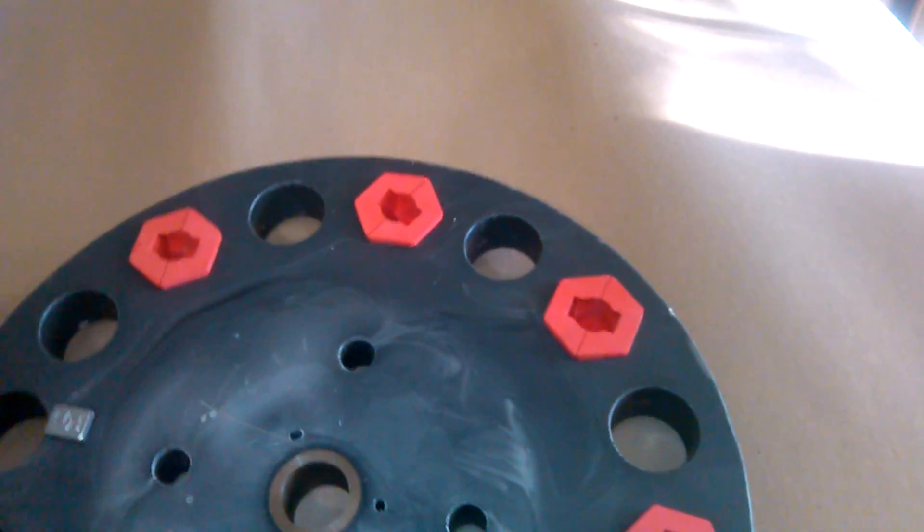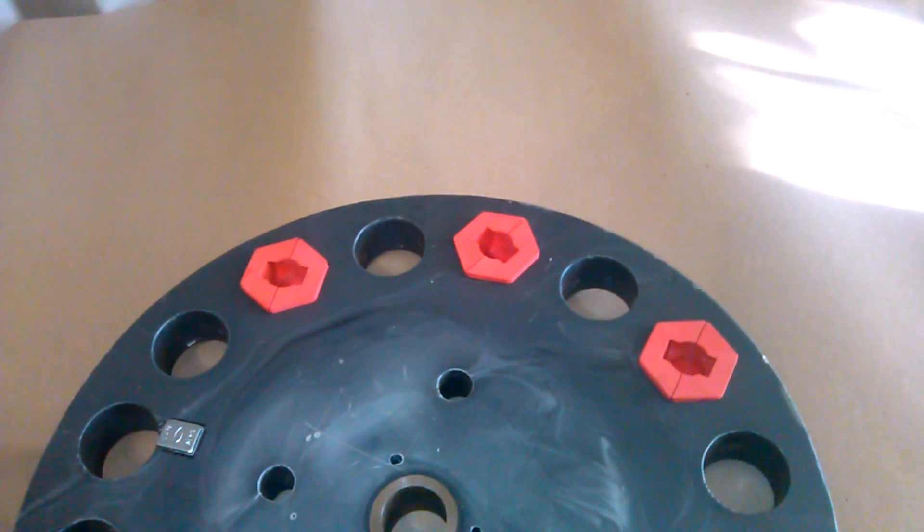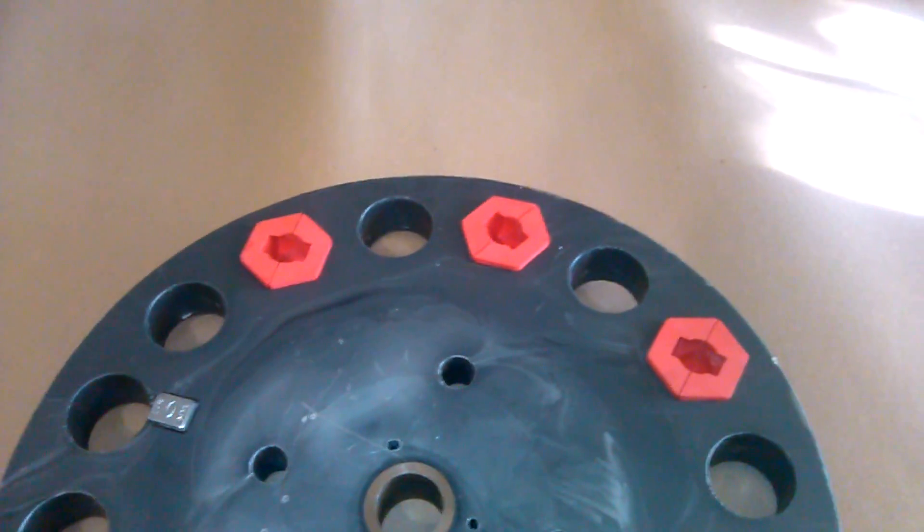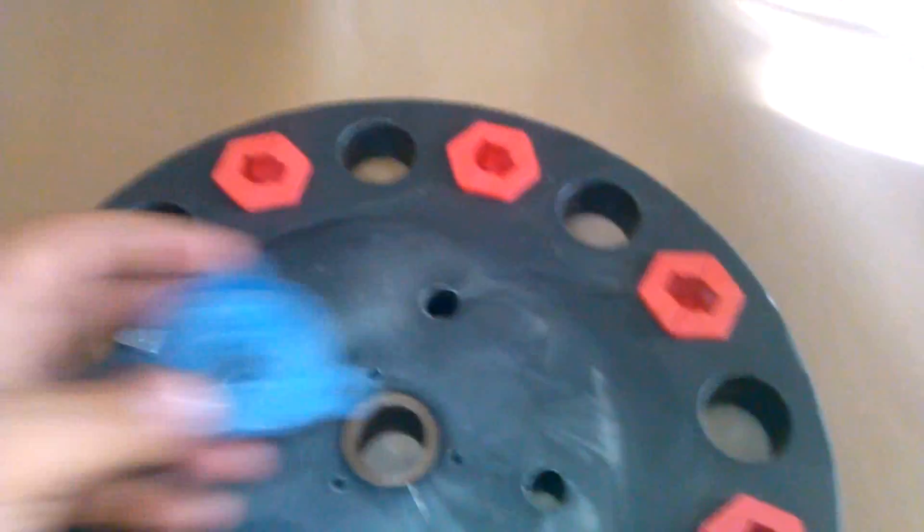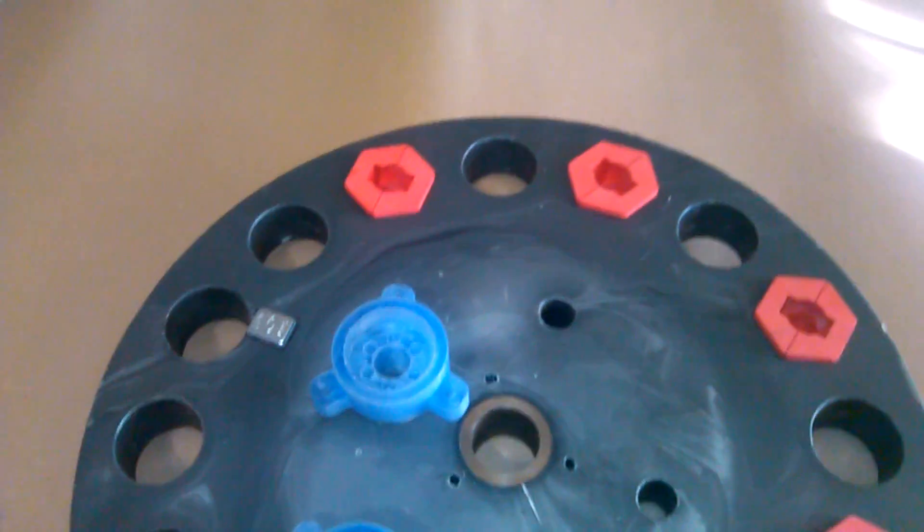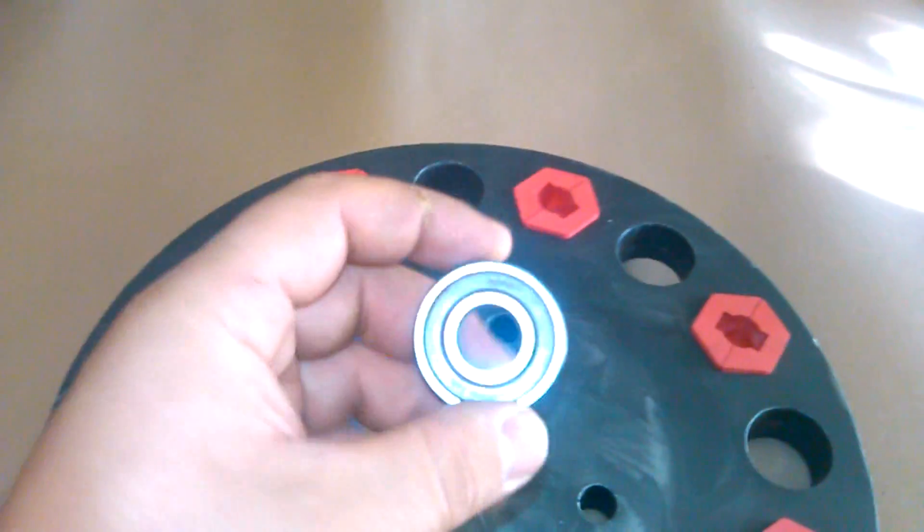So what we'll do is after we do the AC point, then we'll take this little piece out and we'll put it back here in this, and then we'll mount our bearing.